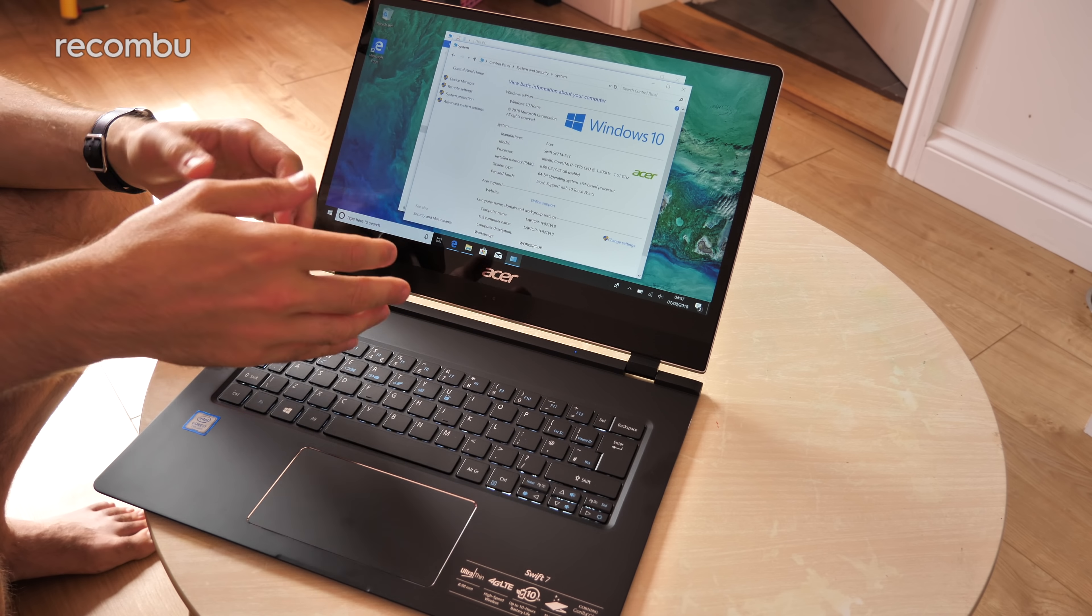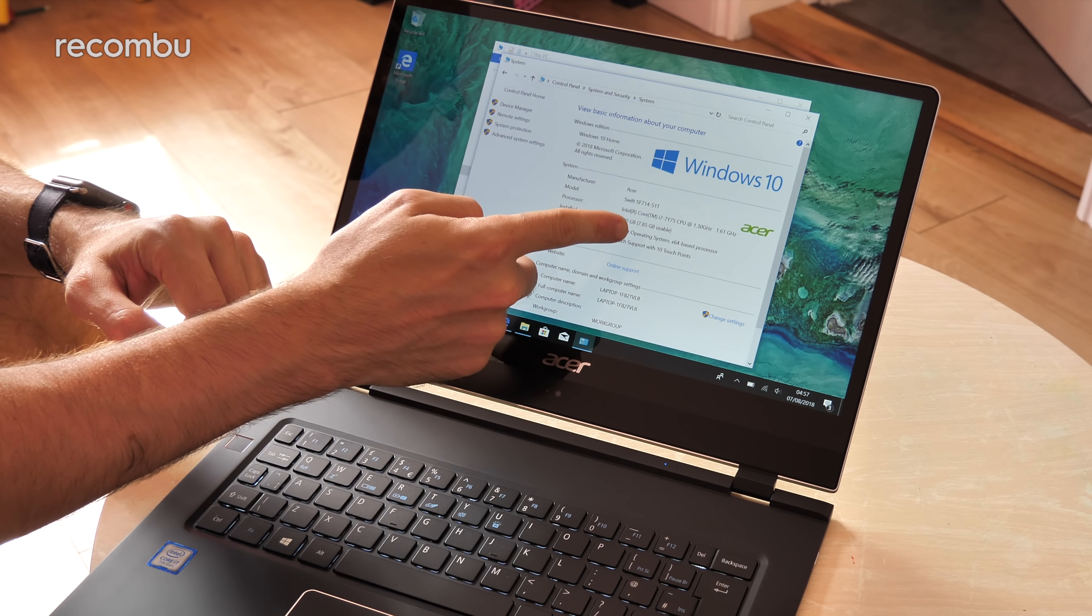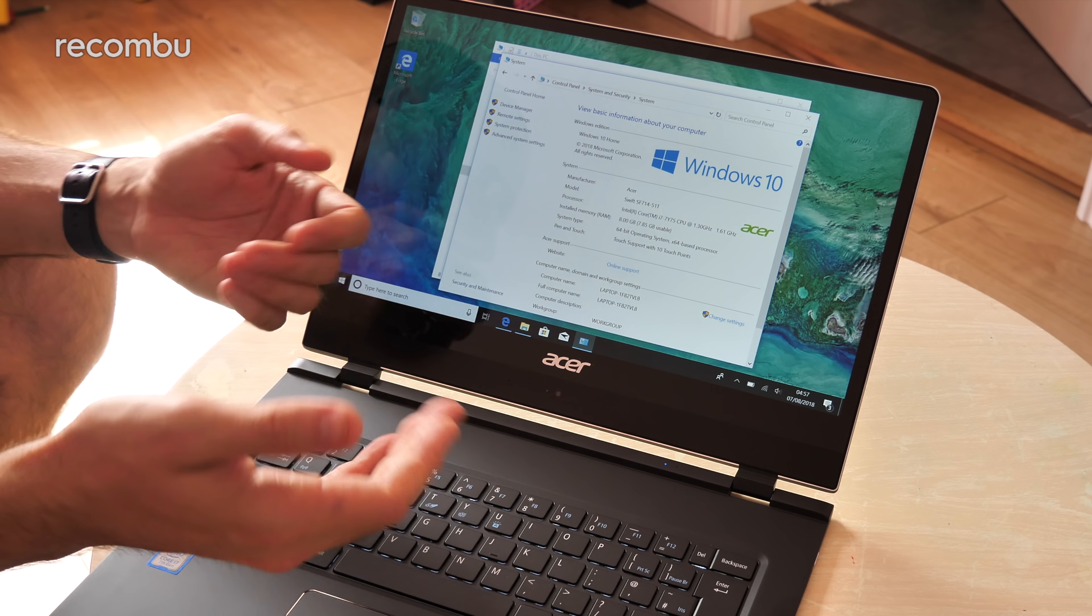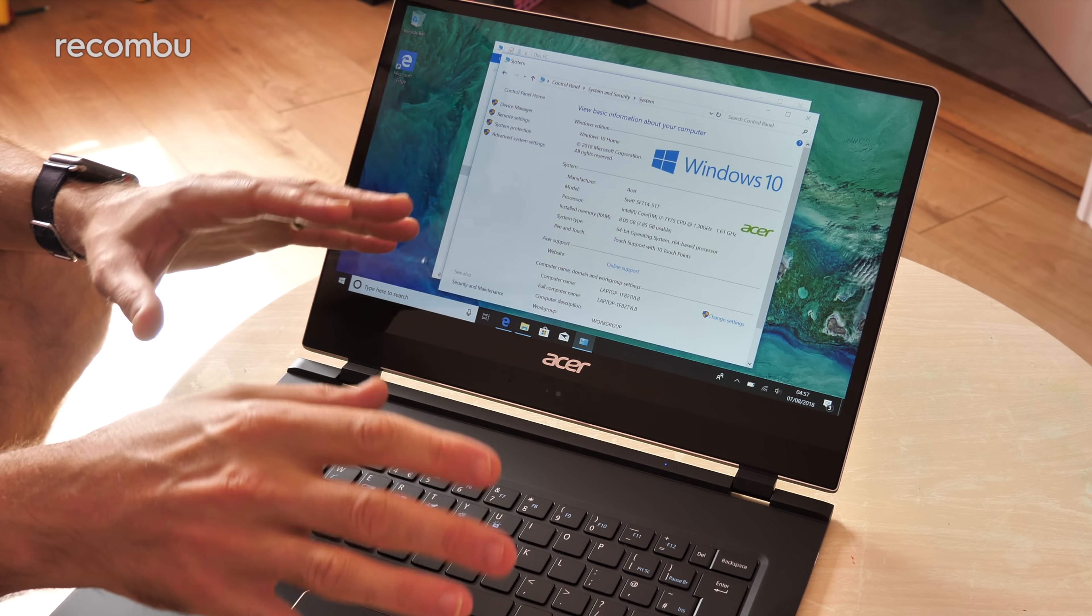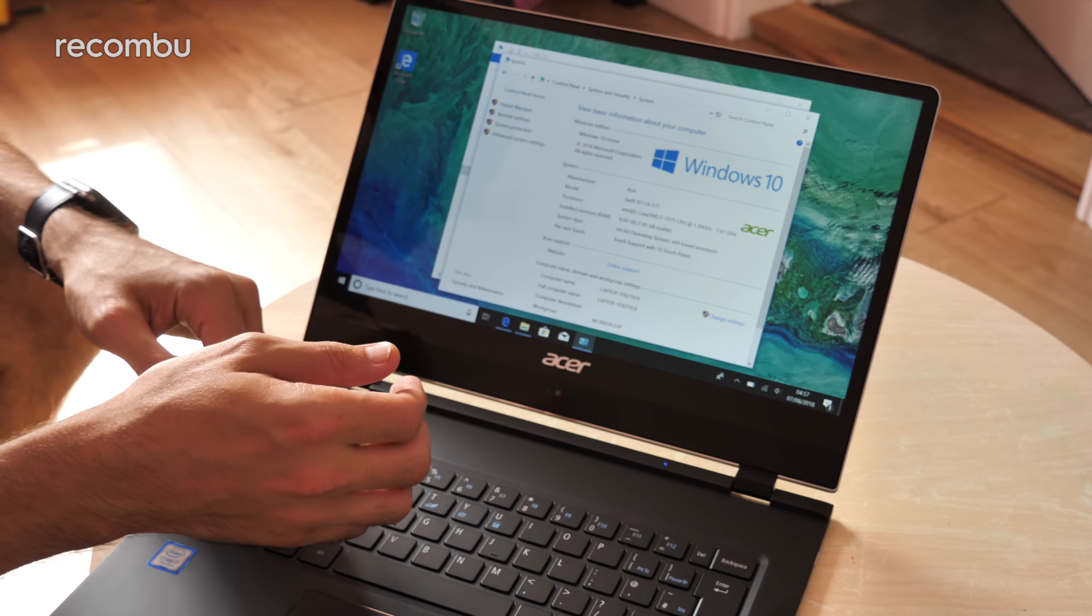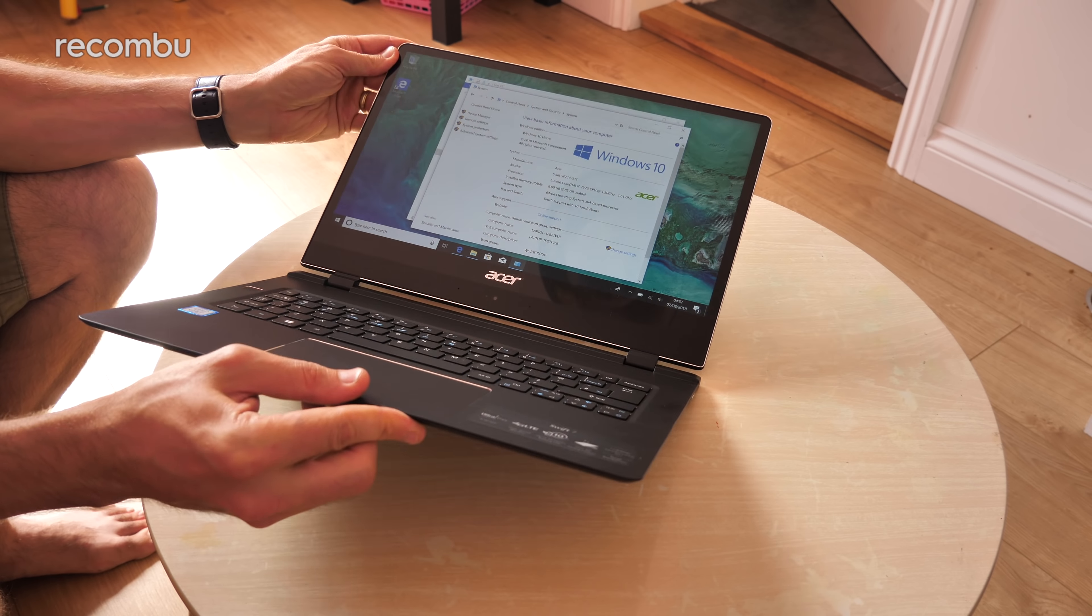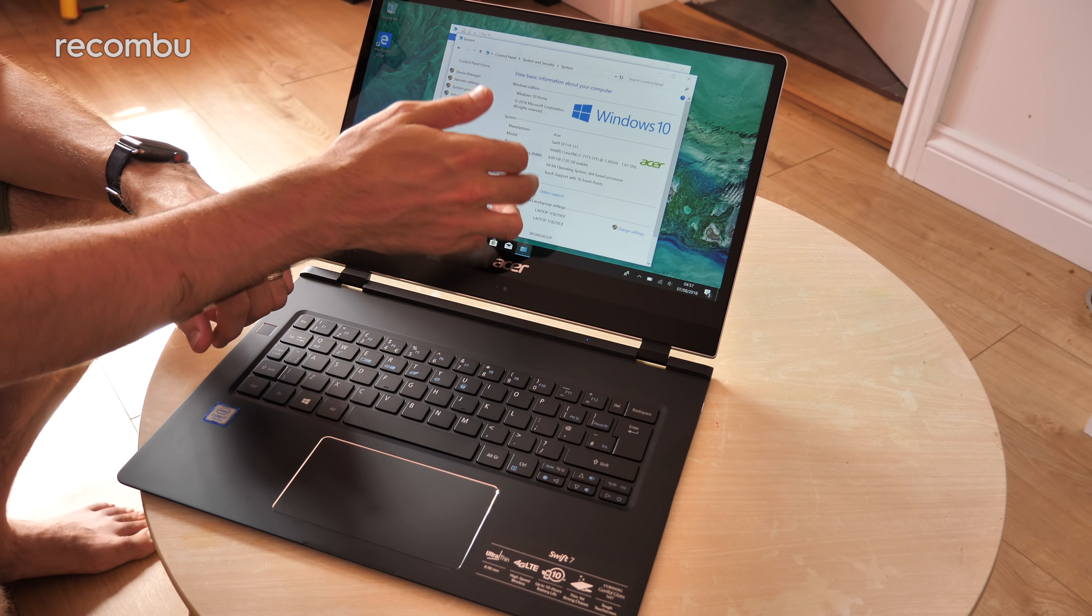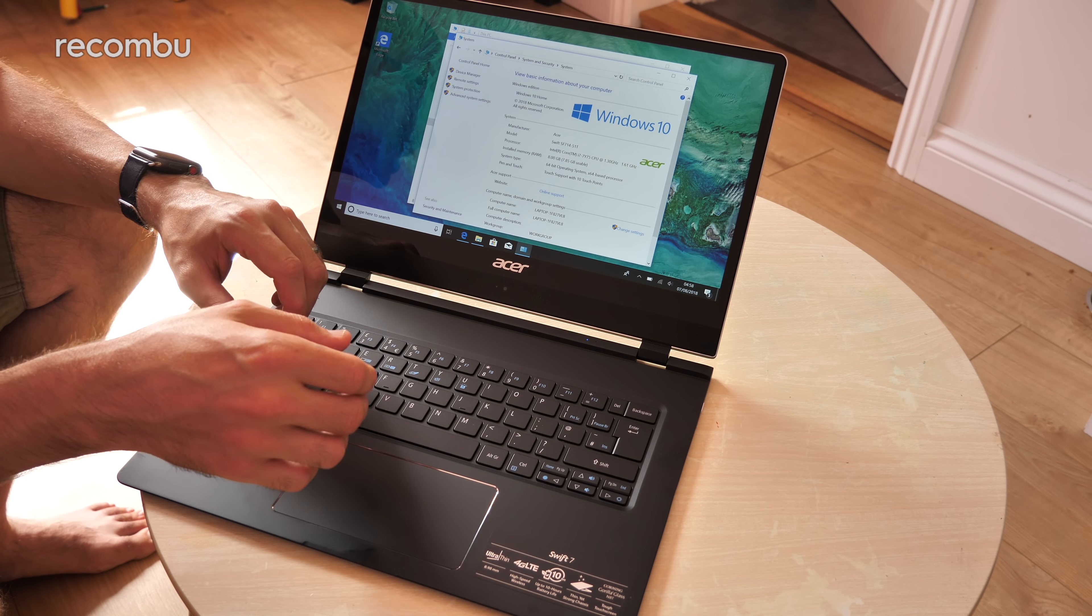Now in terms of the specs you can pick up the Acer Swift 7 in a couple of different SKUs. This right here is the top end model, it's the Intel Core i7-7Y75 dual core CPU 1.3 gigahertz and it should be running 8 gigs of RAM as well. But you can also pick it up in a slightly cheaper more affordable option with the Core i5-7Y54 chipset instead again with that 8 gigs of RAM. In neither case do you get dedicated graphics however as you might expect given the incredible skinniness of this laptop. Instead it's just the integrated HD graphics 615.